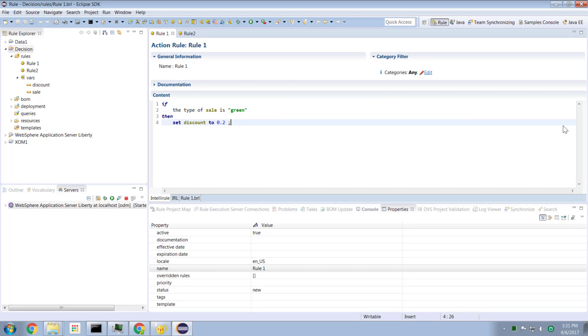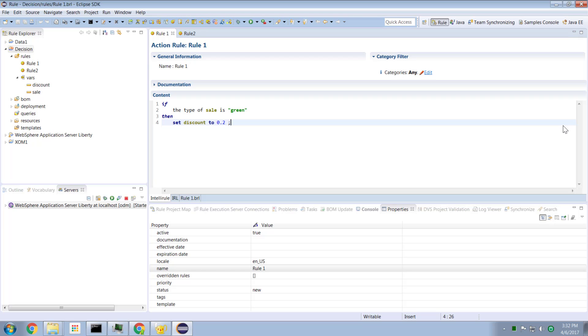Hi guys and welcome to another IBM ODM technical tutorial. This is one I've been hoping to make for quite some time because I never quite understood it myself and it's been troubling to me. But now I've got my mind around it. I'm excited about making this one. We're going to talk about custom properties of rules and various other ODM artifacts.